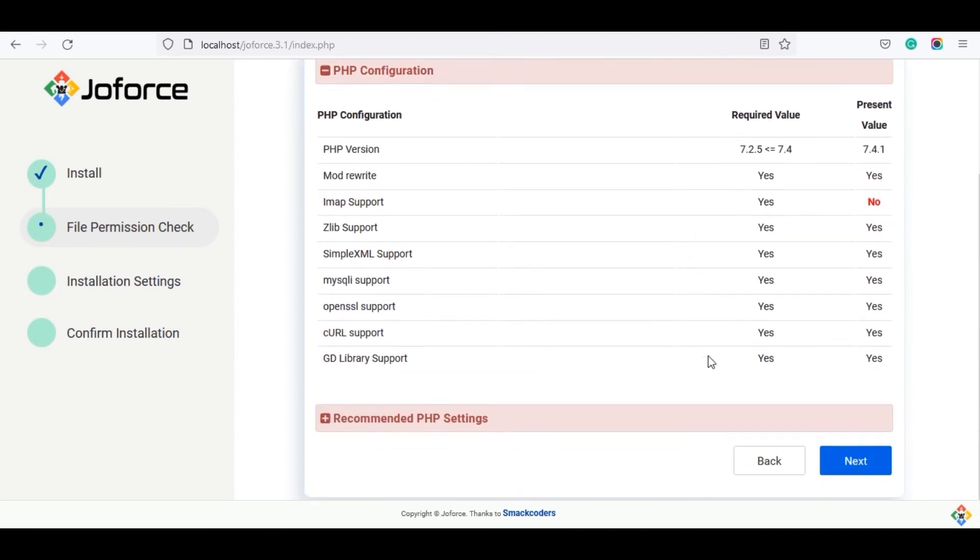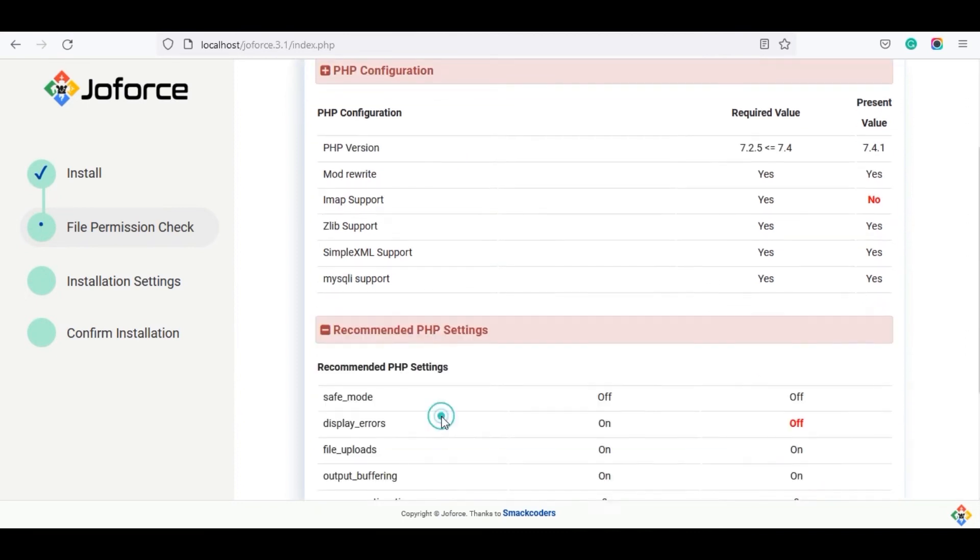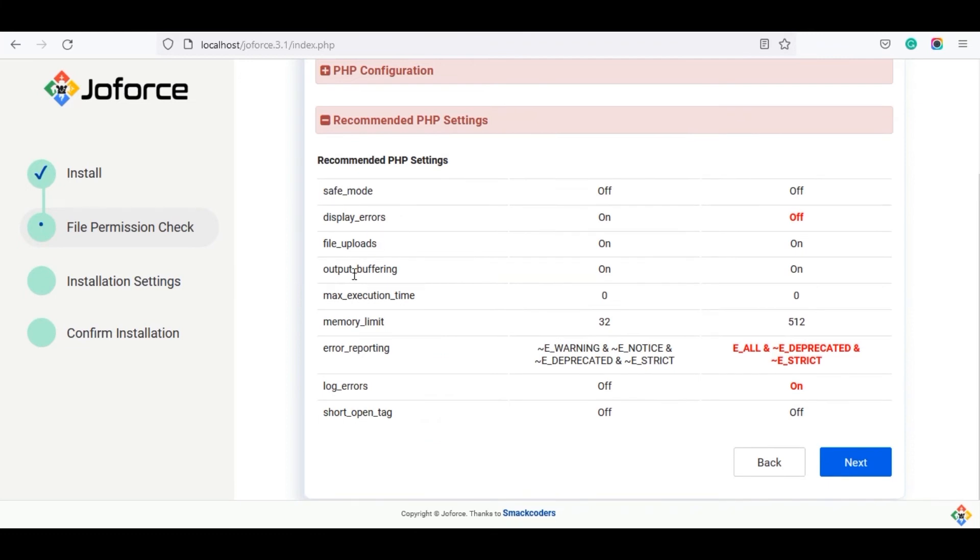The next is the recommended PHP settings. It displays the error log settings and this field is also optional. Then click on next.